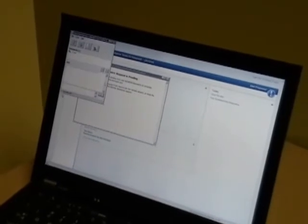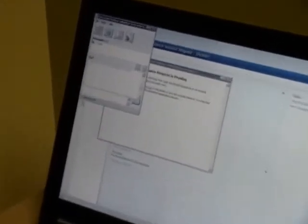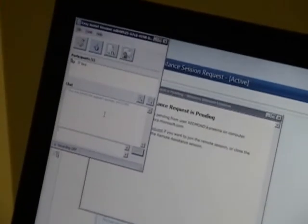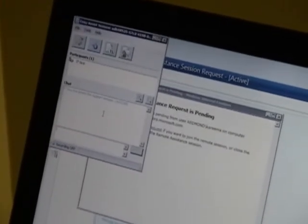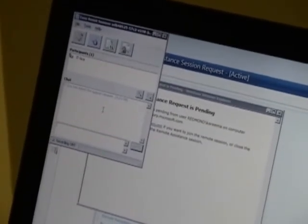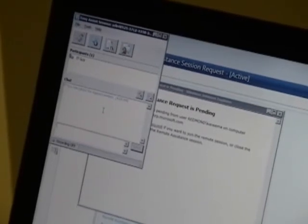There you go. And I can see that the Easy Assist console opened up there. Gives you the option to share desktop, transfer files, chat with the user at the other end.